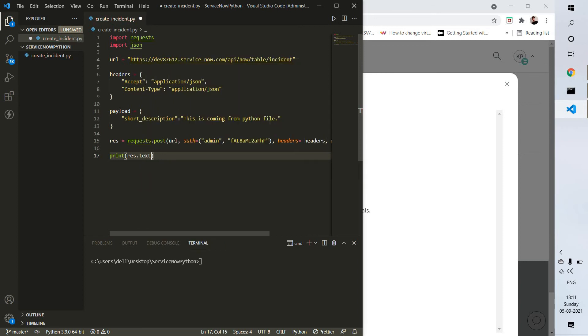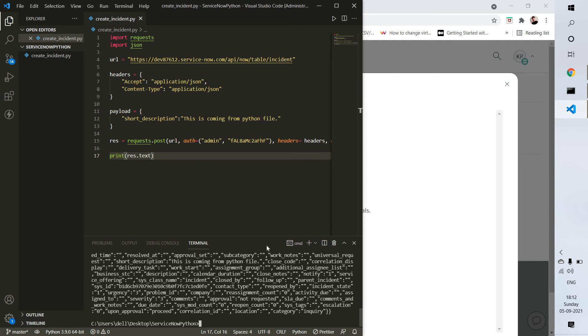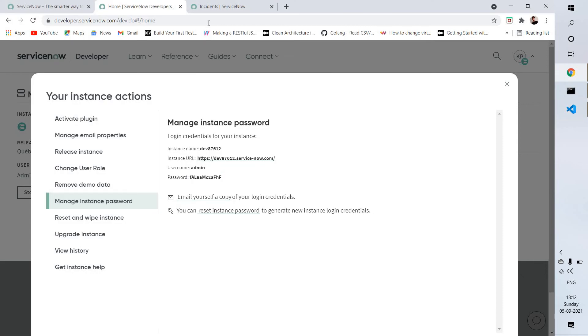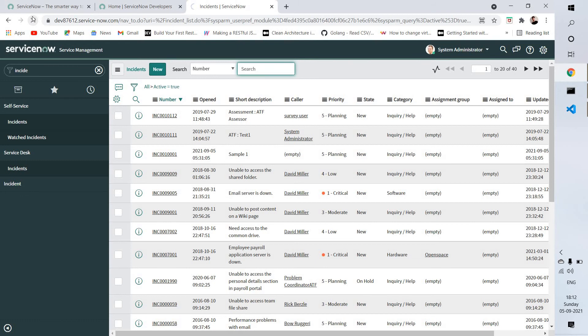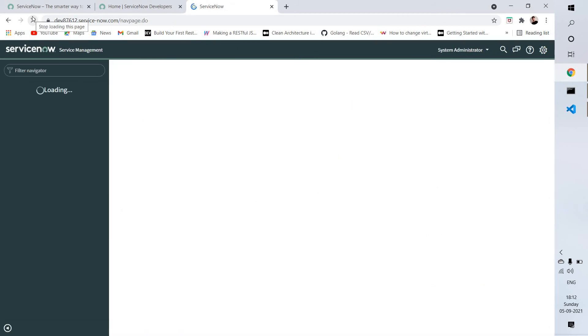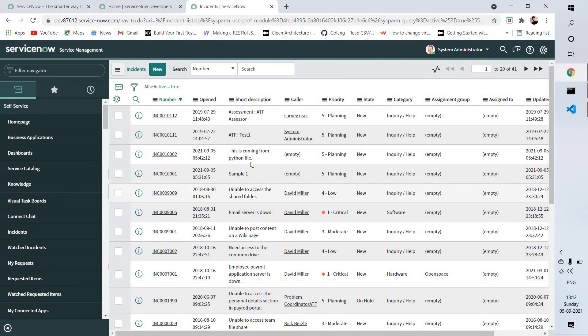As you can see there's some response in JSON format. Don't worry about that - you can see your ticket here. Let me refresh my page. Yeah, this one: 'This is coming from Python file.' This is the ticket we just created using our Python script.